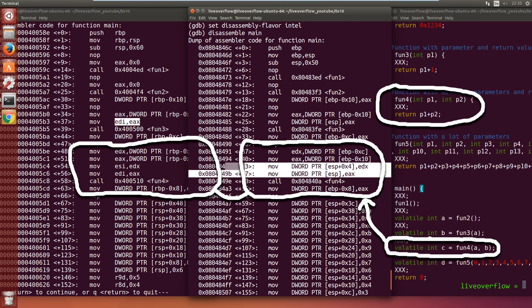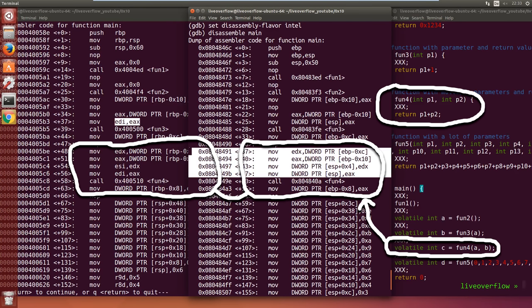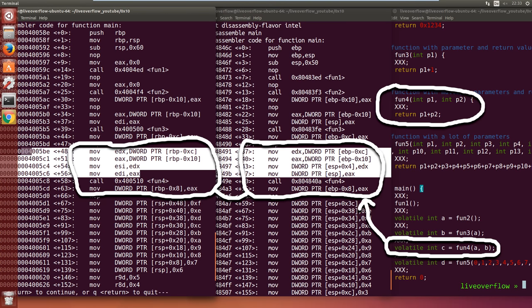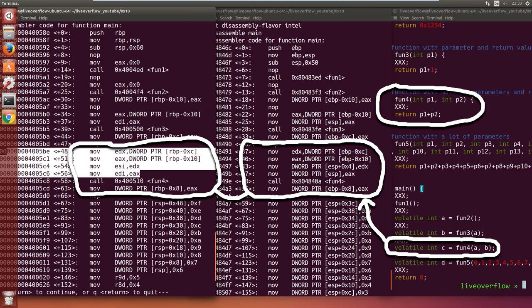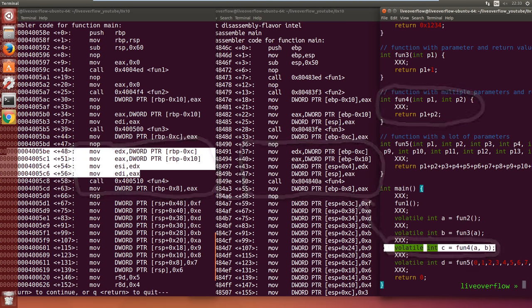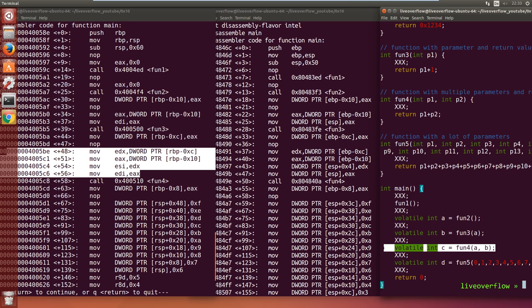Next function uses two parameters. And again, you can see how 32-bit just places the value on the stack. First parameter on the top of the stack, the second a bit further down. But in 64-bit you can see that it uses ESI and EDI for that. Now we get curious.